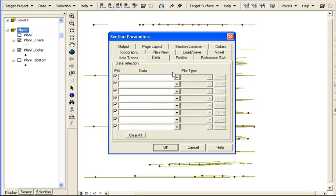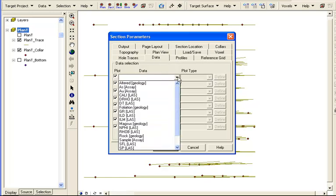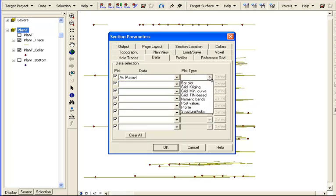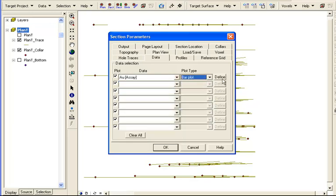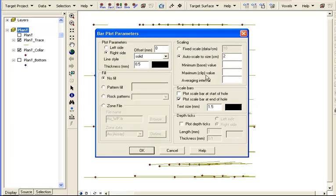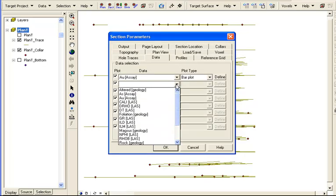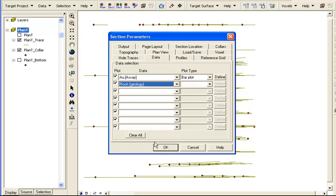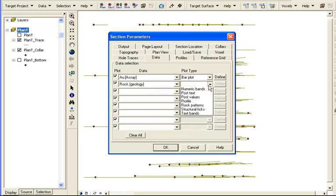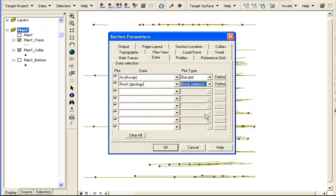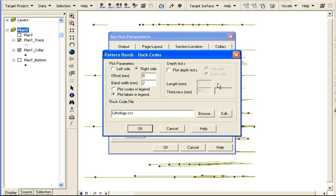Here we can choose from the imported downhole data that we would like to see plotted in the section along the side of the drill hole trace. Gold from the assays will be plotted as a bar plot on the left side, and a geological field will be plotted on the right as a pattern.